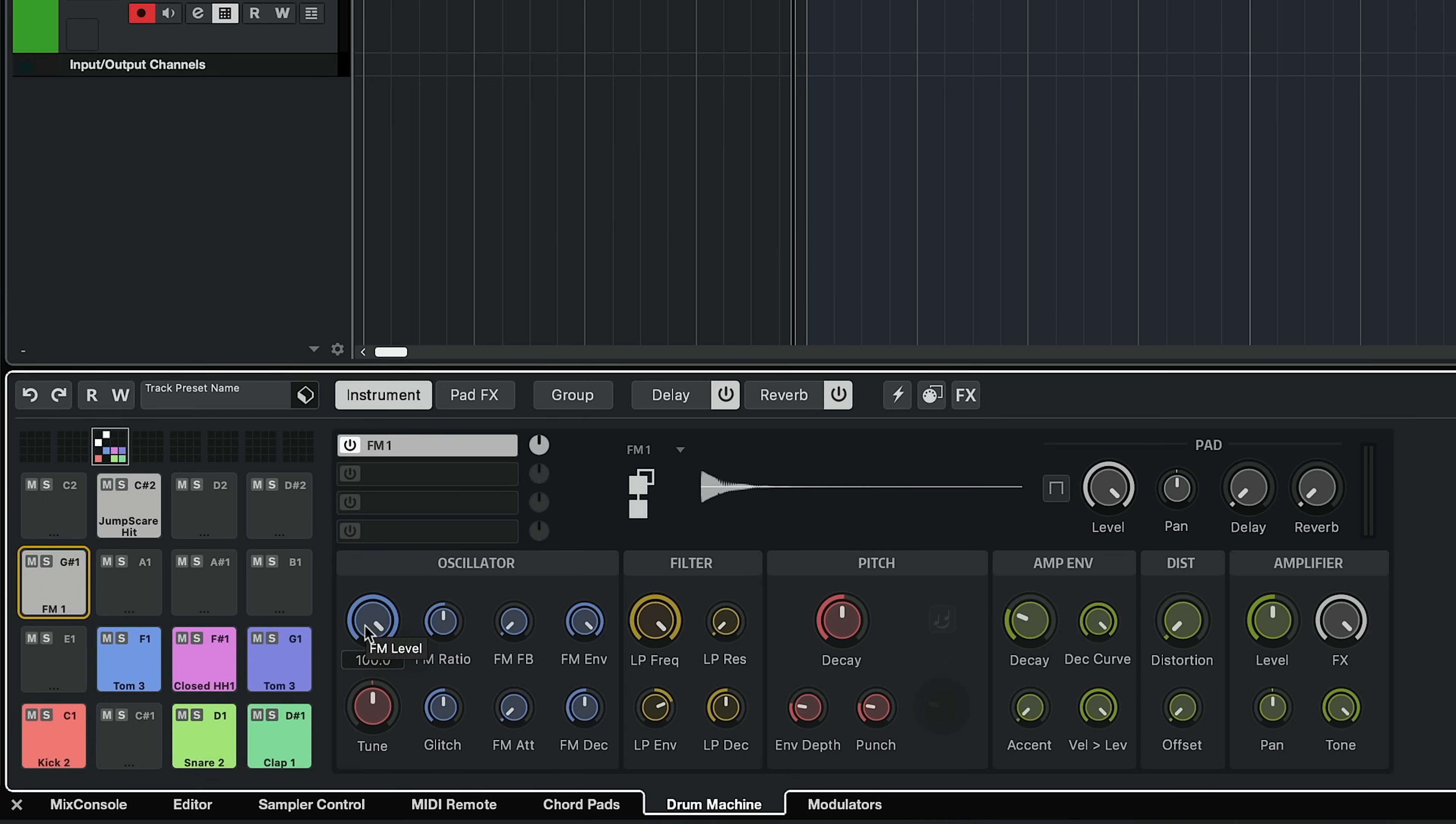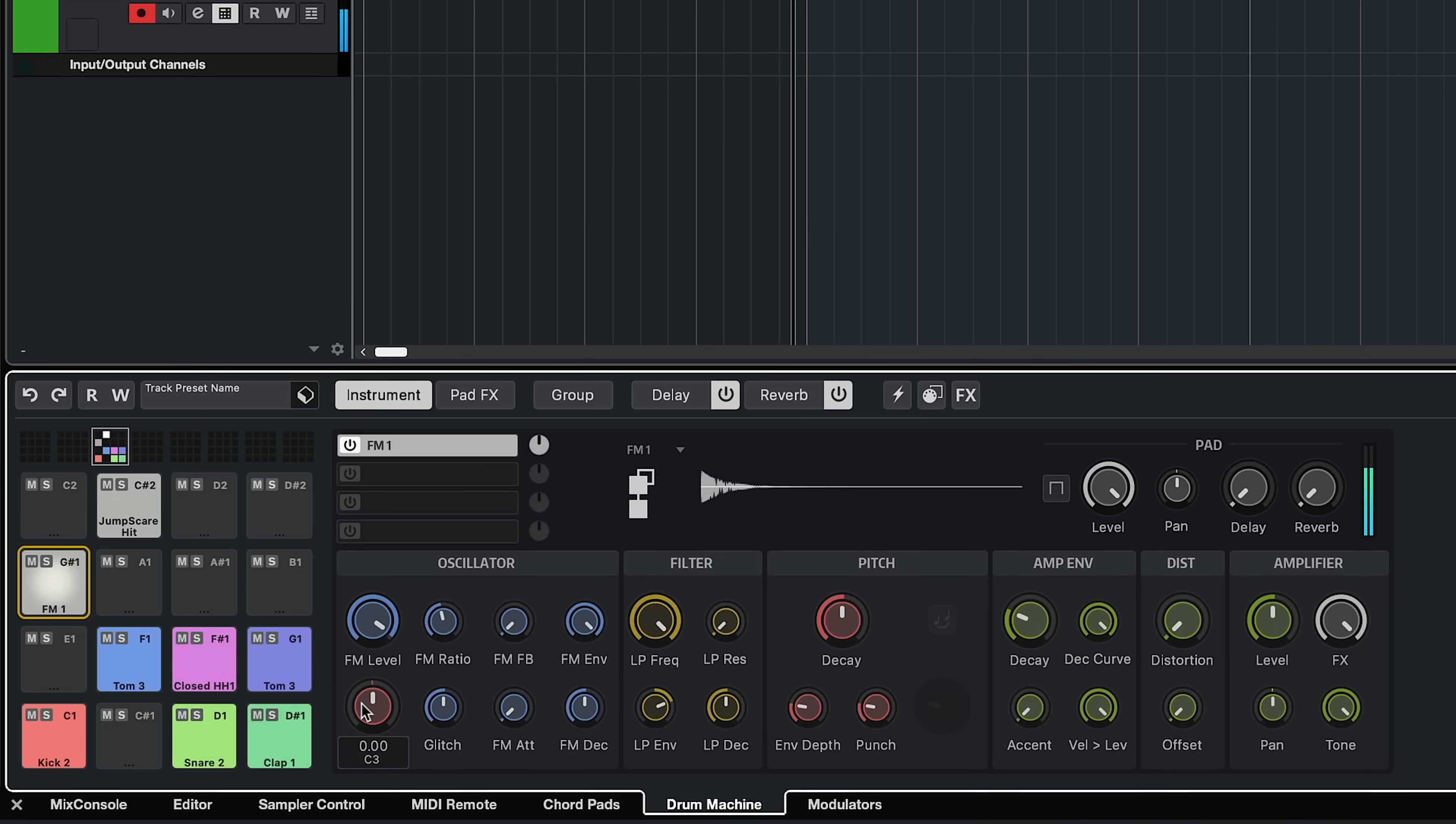And you can even have an FM synth layer in there. So you can create all those iconic drum machine sounds straight into drum machine.